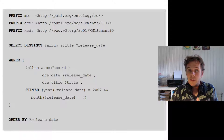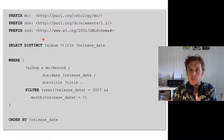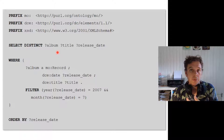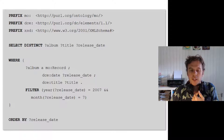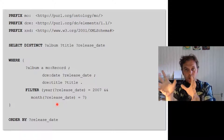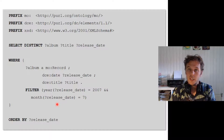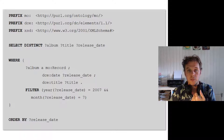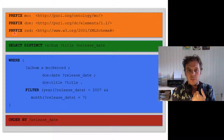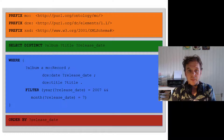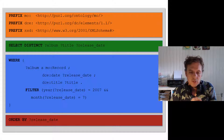Then we have the type of query — what am I interested in? Here I'm selecting albums, titles, and release dates. These are variables marked with a question mark, representing what I want to get back. Then the WHERE clause contains the graph pattern — that's the important part. That's the part of the network you're interested in, and whatever matches what you put there is returned to you. There are also modifiers, such as ordering the results.